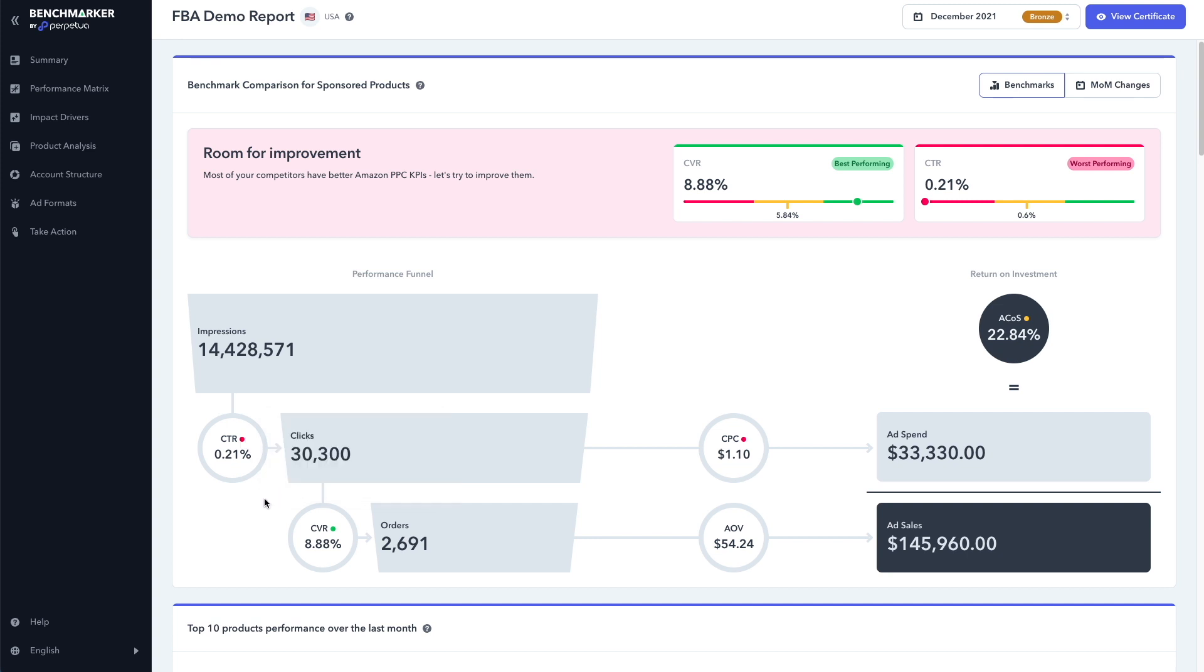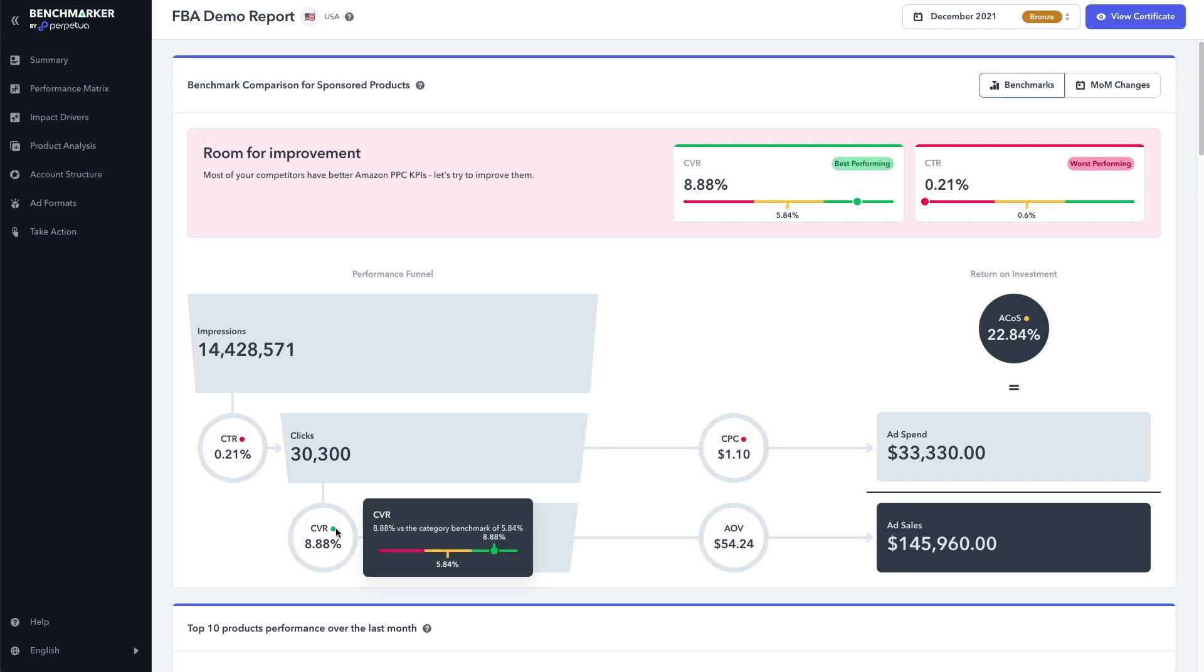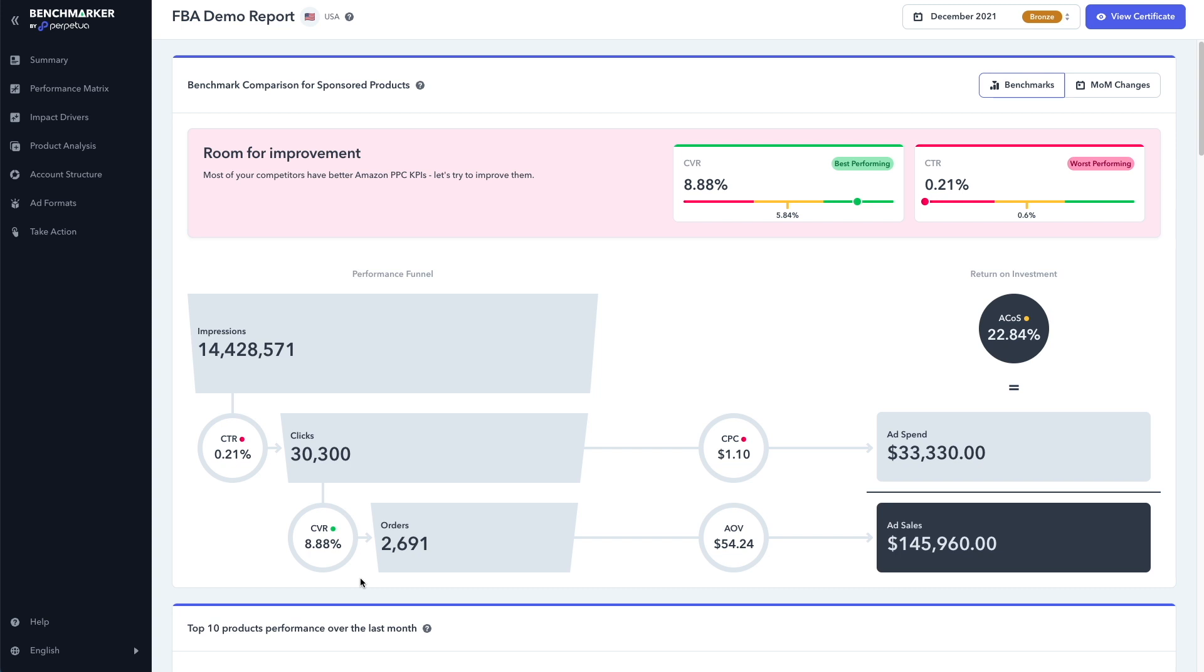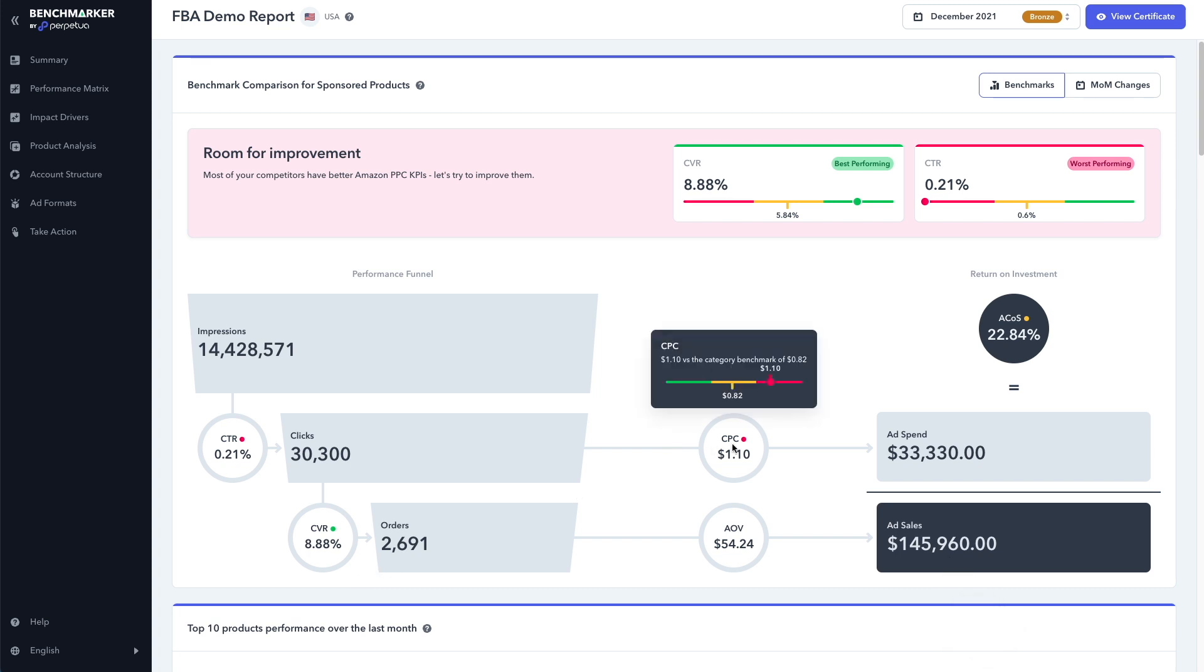We can see that we got 30,000 clicks, which led to a conversion rate of 8.88%, which is performing better than our competitors. We can see the average is actually far lower at 5.84%. So we're doing well here. We got 2,600 orders with an average order value of $54.24.